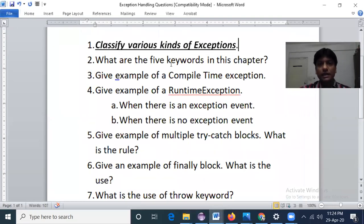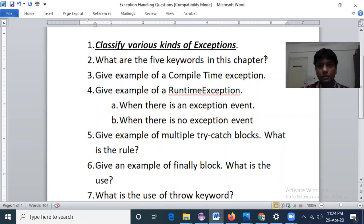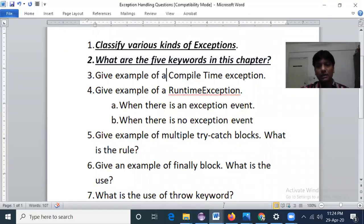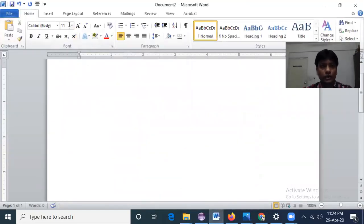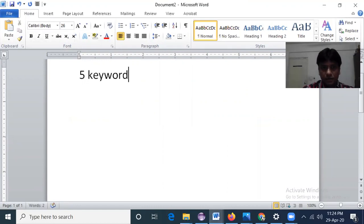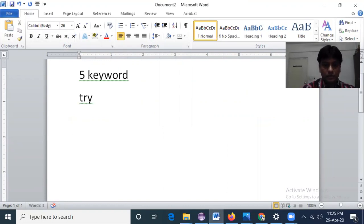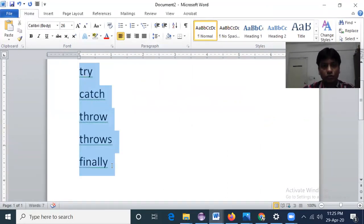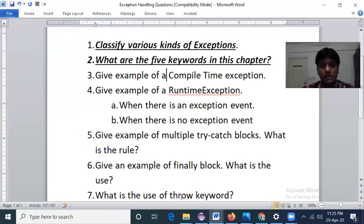Now the next question: what are the five important keywords in exception handling? There are five keywords altogether in this chapter. They are: try, catch, throw, throws, and finally.